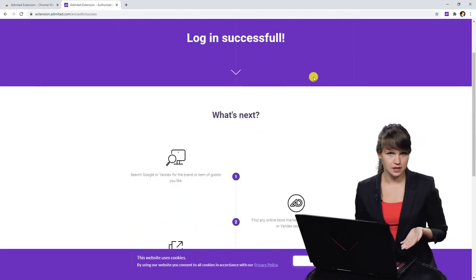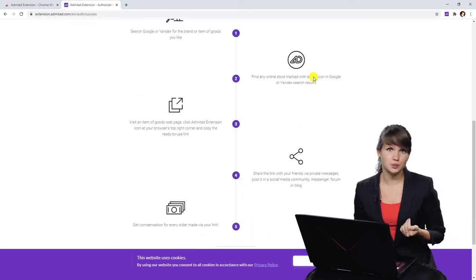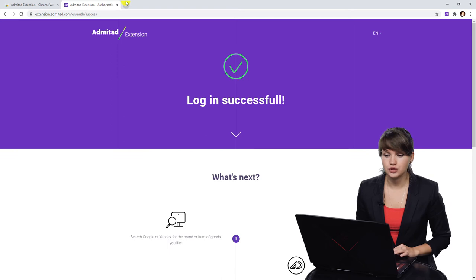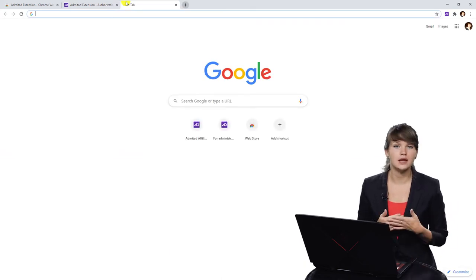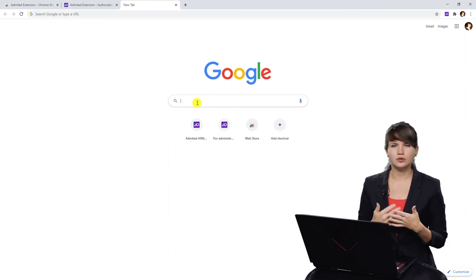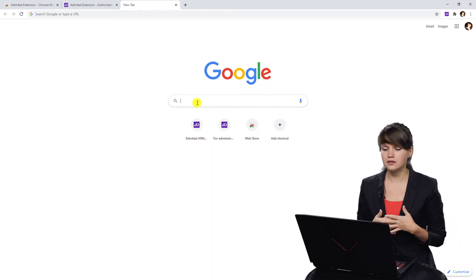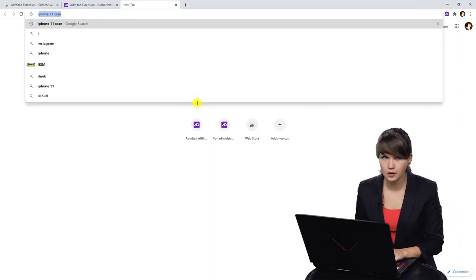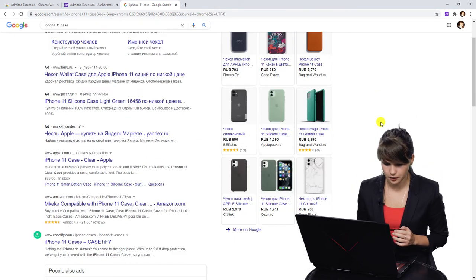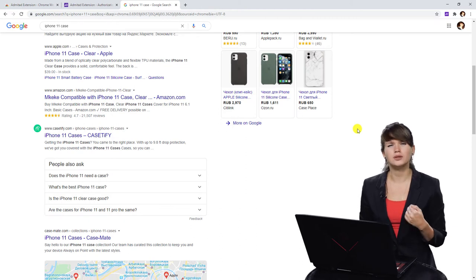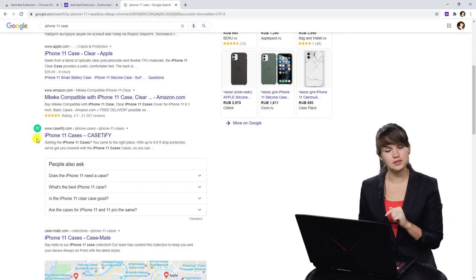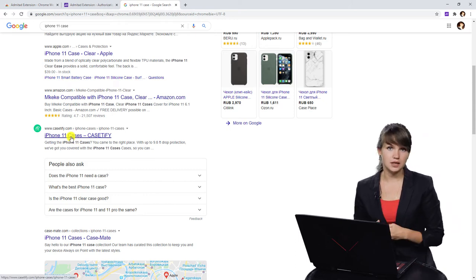Now we are on the Admitat extension website and here we can check the basic steps to earn with Admitat extension. The first thing is to find the advertiser and the products we want to promote. Let's open Google and find some store. Imagine I have a YouTube channel about gadgets, and I want to promote an iPhone case. Scrolling down to avoid the ads, here you can see the little green Admitat Lite icon — it means this advertiser works with Admitat and you can promote this product. Let's open it.